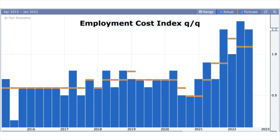Next, we have the employment cost index, which is the Fed's preferred wage gauge, which surprised higher at 1.3% versus the expected 1.1%. This directly adds inflationary pressure, and it is positive income growth for workers. If this trend continues, it suggests more rate hikes.